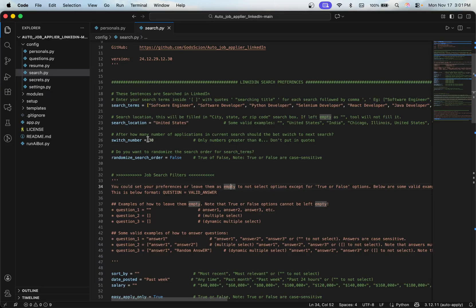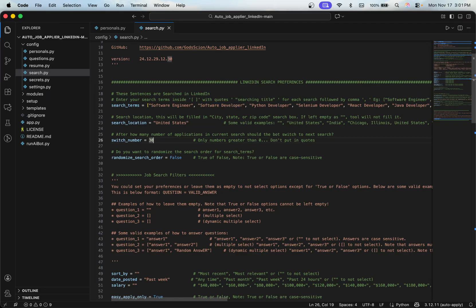The switch number controls how many applications to submit per search term before switching to the next one. For example, if you set it to 30, it will apply to 30 Software Engineer jobs, then switch to Software Developer and apply to 30 more. LinkedIn has a limit of roughly 50 applications per day, so keeping this number below that is beneficial. Setting it to 10 means 10 applications per title before switching.